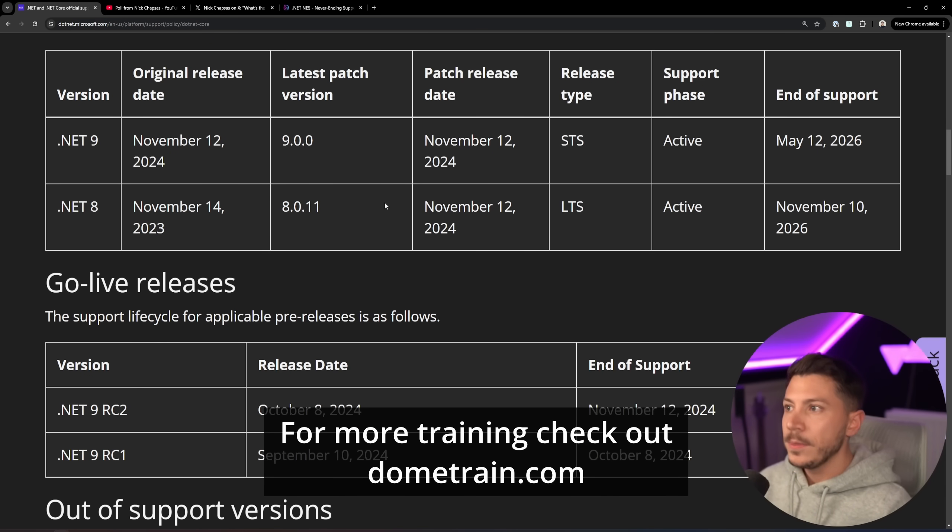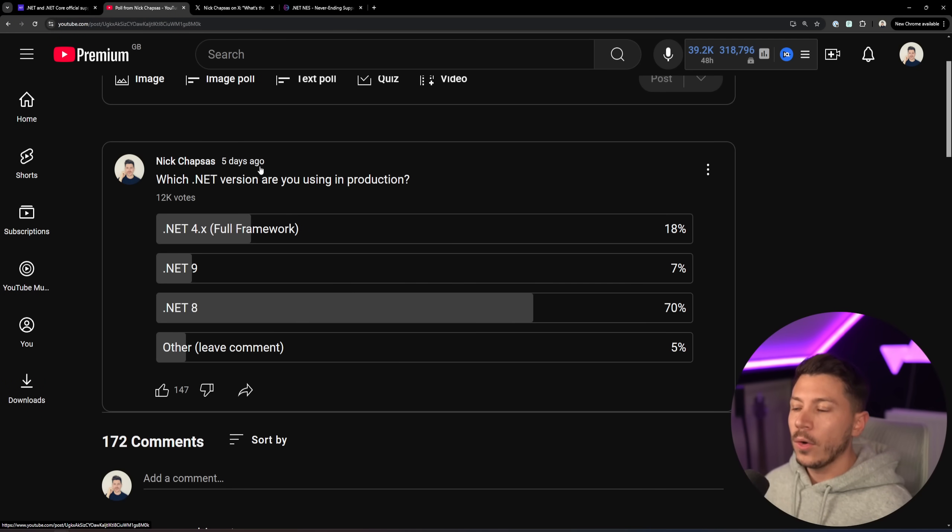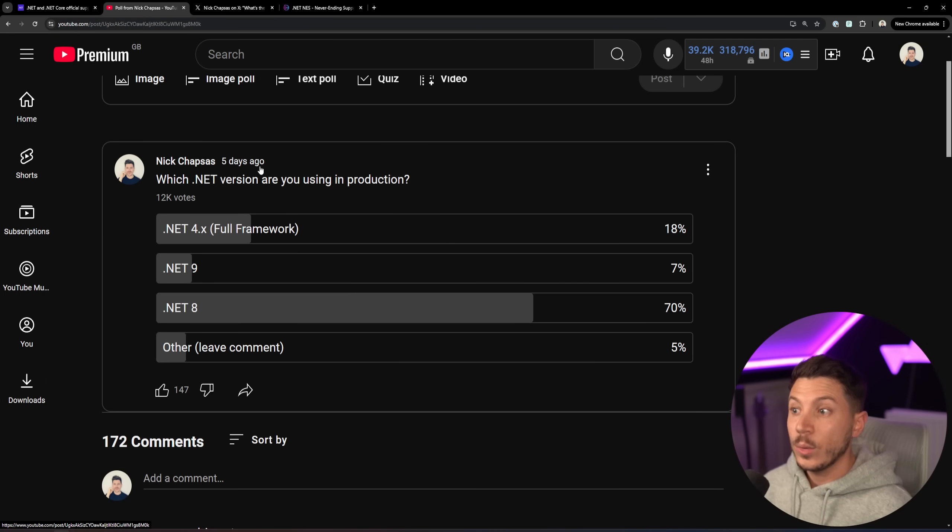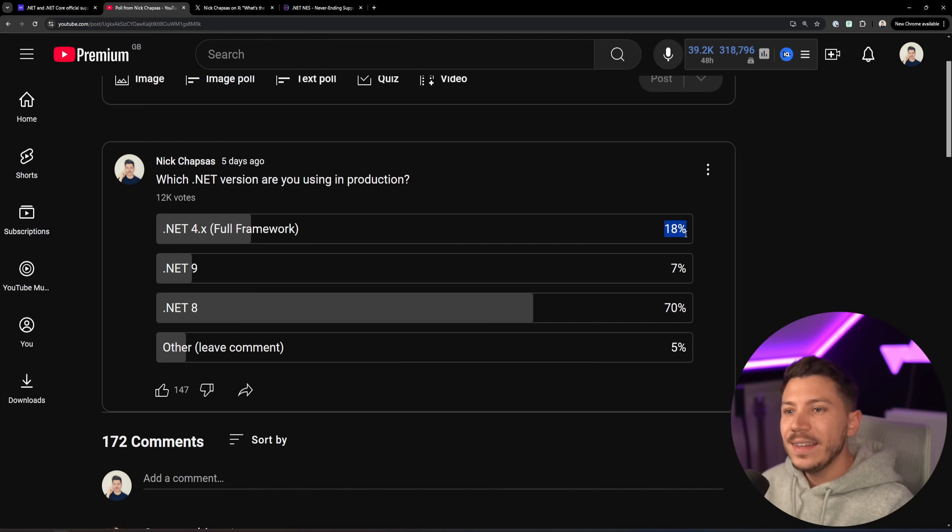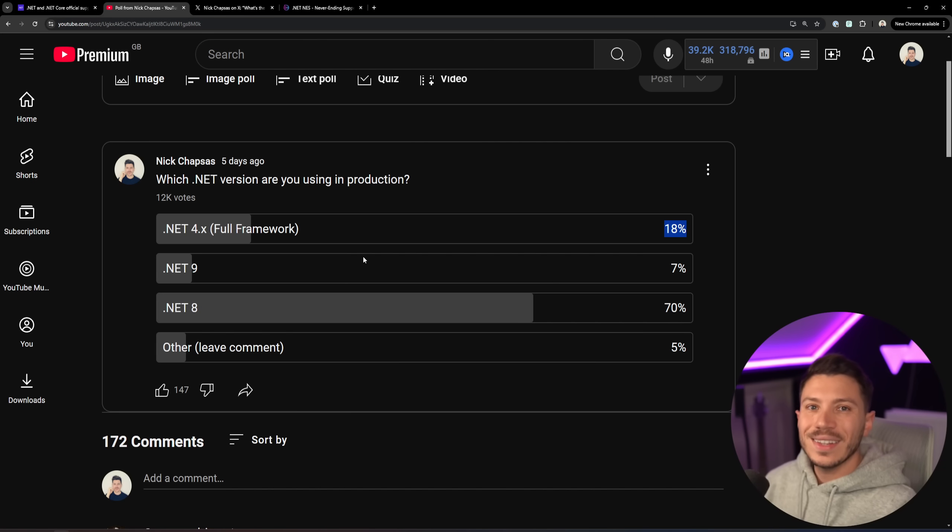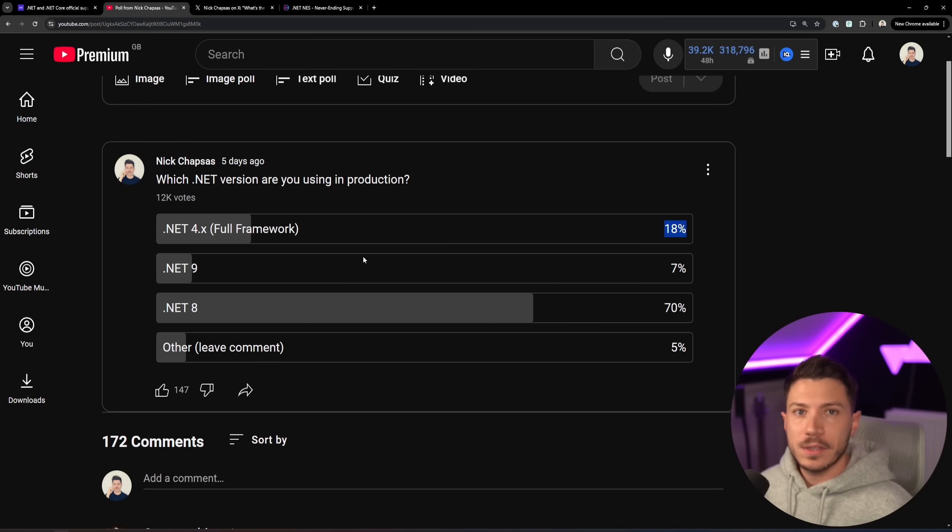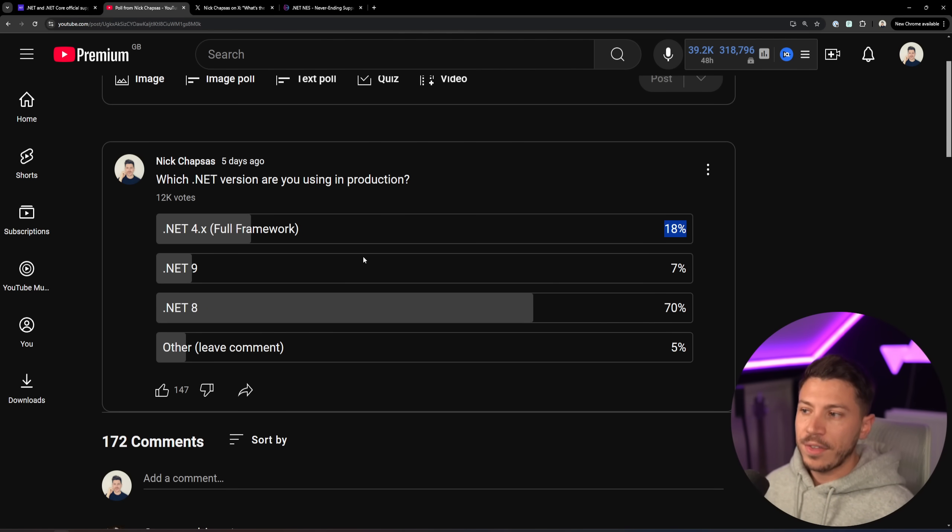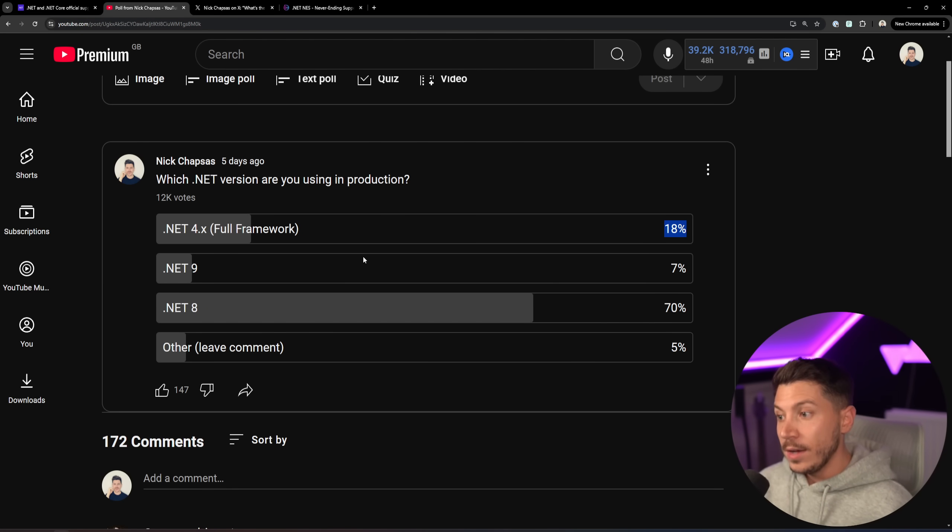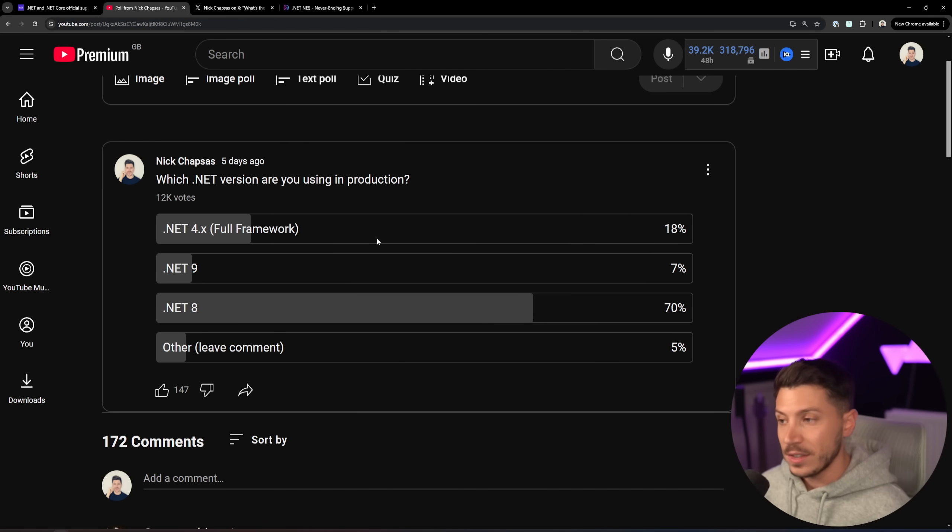So what I have in this poll is 12,000 people answering which .NET version are they using in production and a whopping 18% said .NET framework 4 point something or maybe it could be 3 point something and that is massive. That's one-fifth of these 12,000 people using .NET framework. Now that is great because .NET framework is stable, it works. If it ain't broke, don't fix it. And it has indefinite support.